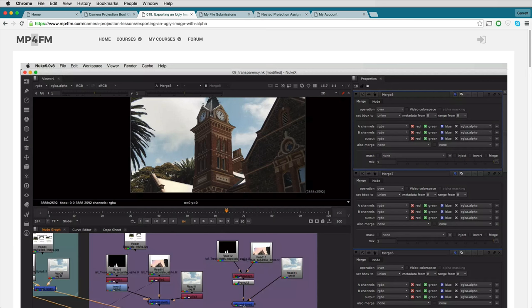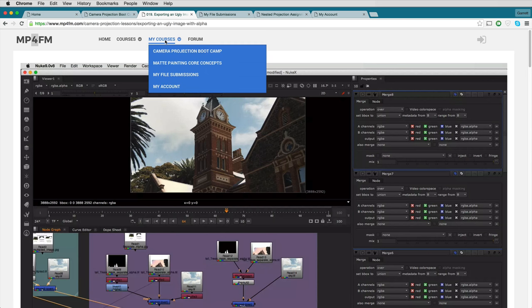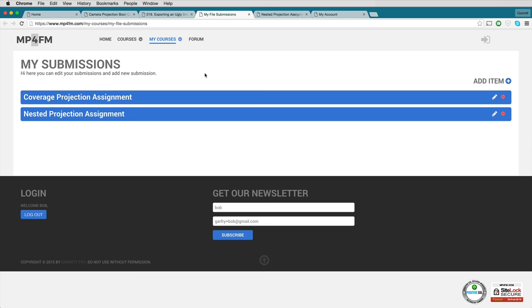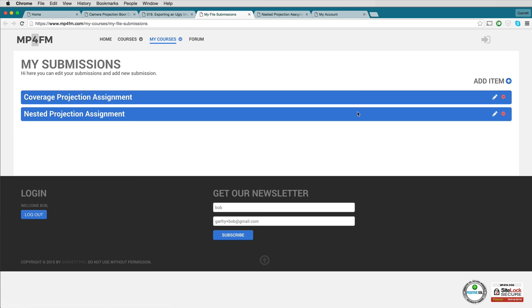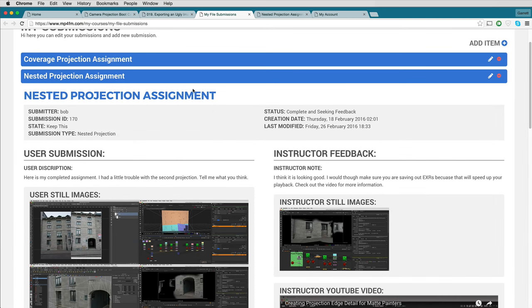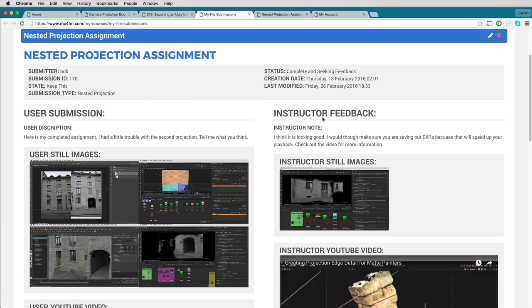You can also leave a comment if you have a question about this particular video. When you're ready to submit an assignment to receive instructor feedback, go up to the My Course menu and click on My File Submissions. That will bring up a page listing all of the submissions you have made. If you need to submit a new assignment, go to Add Item and click Submit, which brings up a form to fill out information, upload videos, files, and post images.